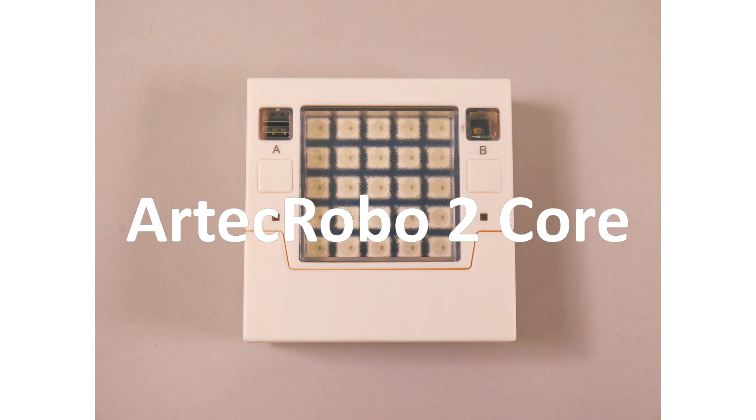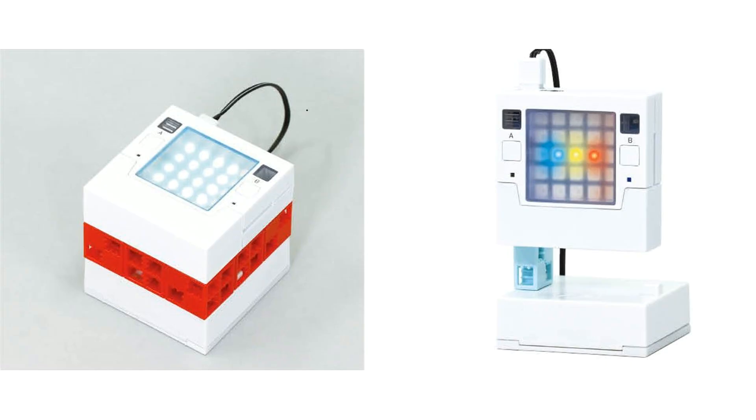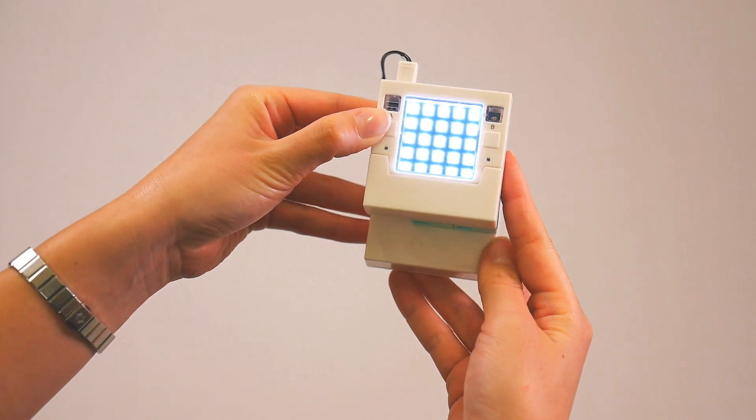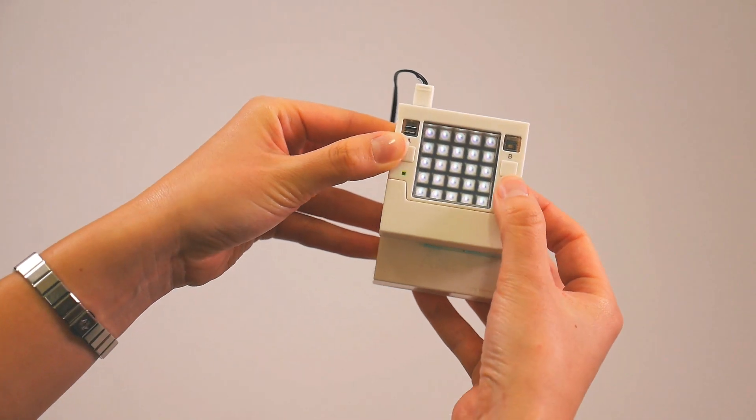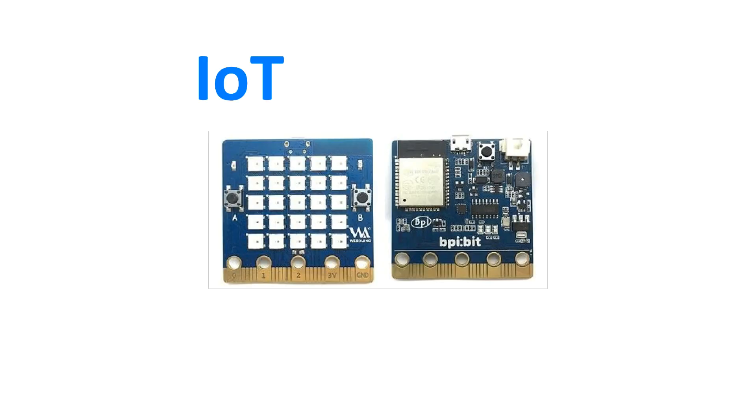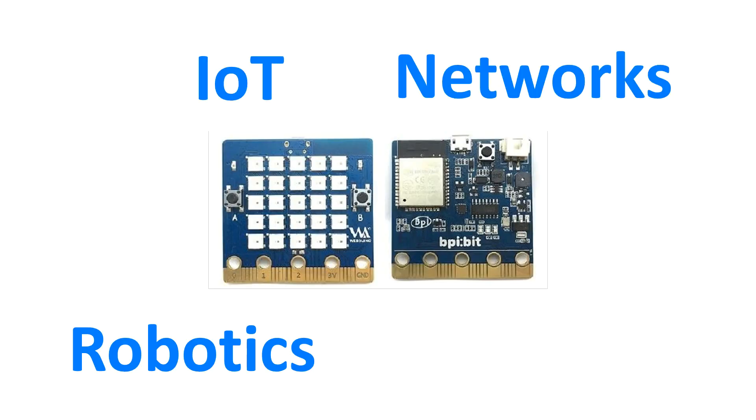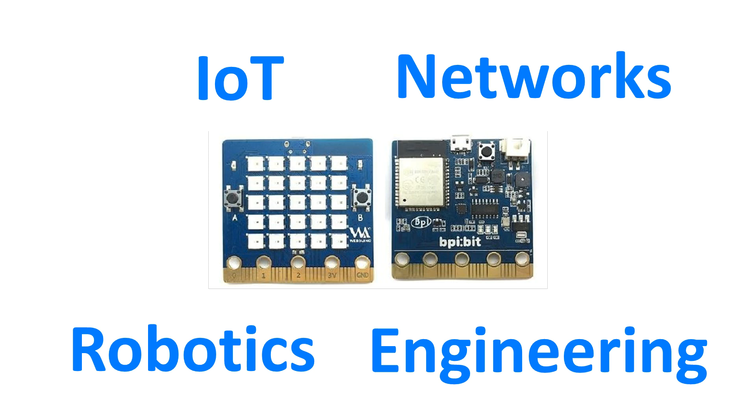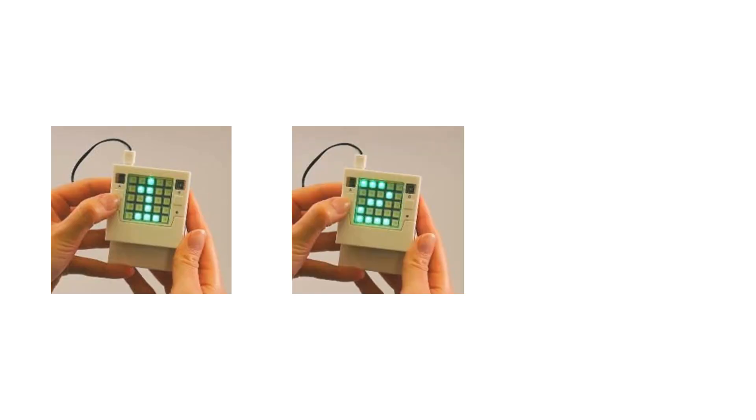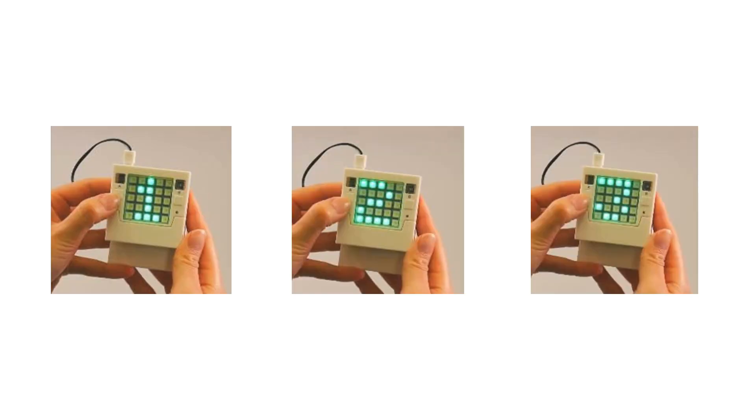Artec's brand-new ArtecRobot2 Core is a programmable educational tool developed with the specific goals of introducing and nurturing understanding of IoT, networks, robotics, and engineering. Let's take out three key aspects of this new solution.